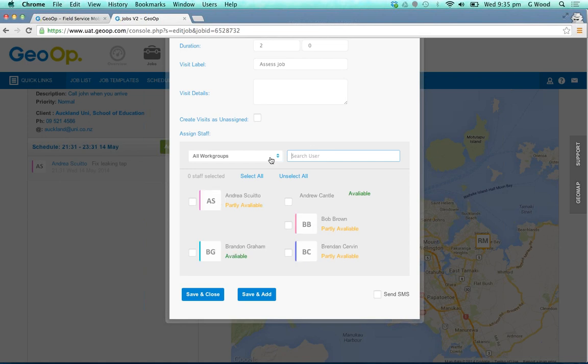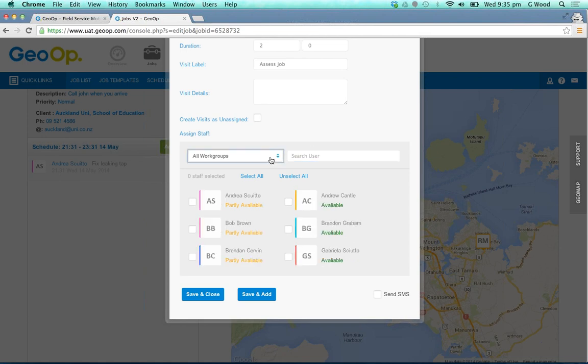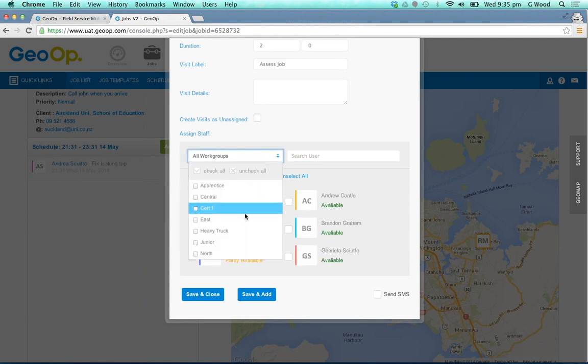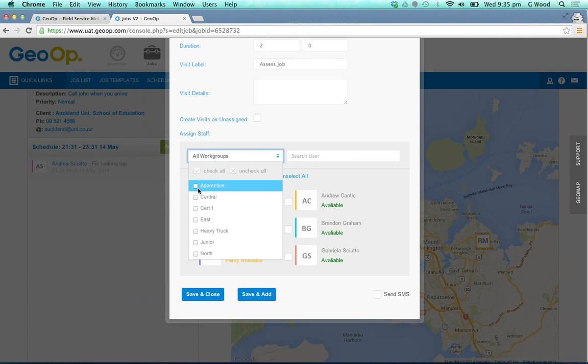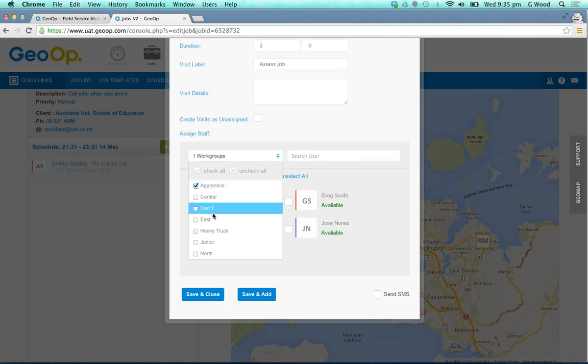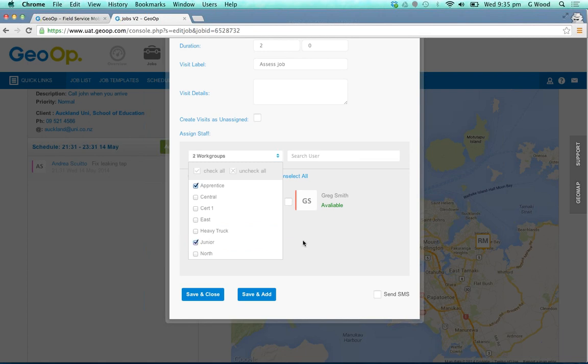If you want to search by workgroup, you'd simply select the drop down menu here and tick the workgroups. If you tick more than one workgroup, the workgroups will cross reference and leave you with the employees that are available for that particular workgroup.